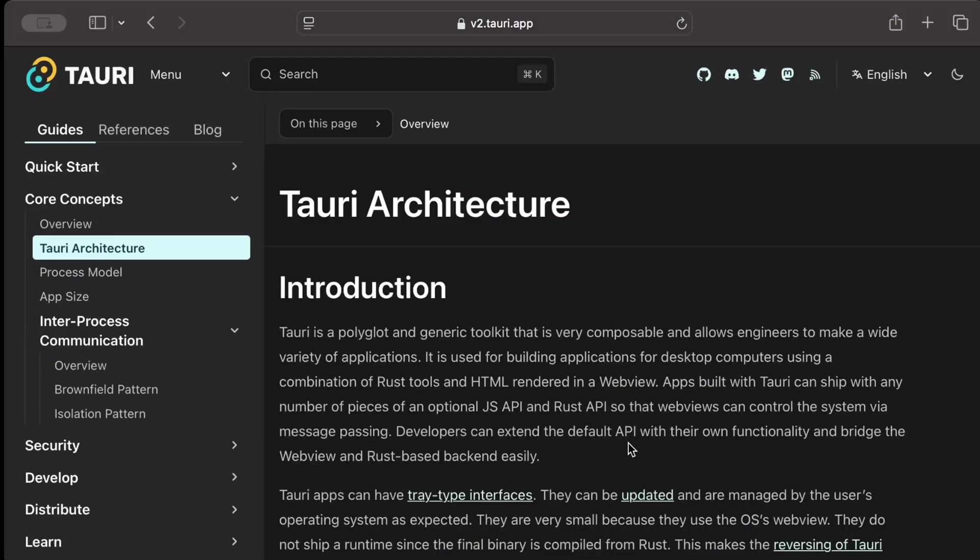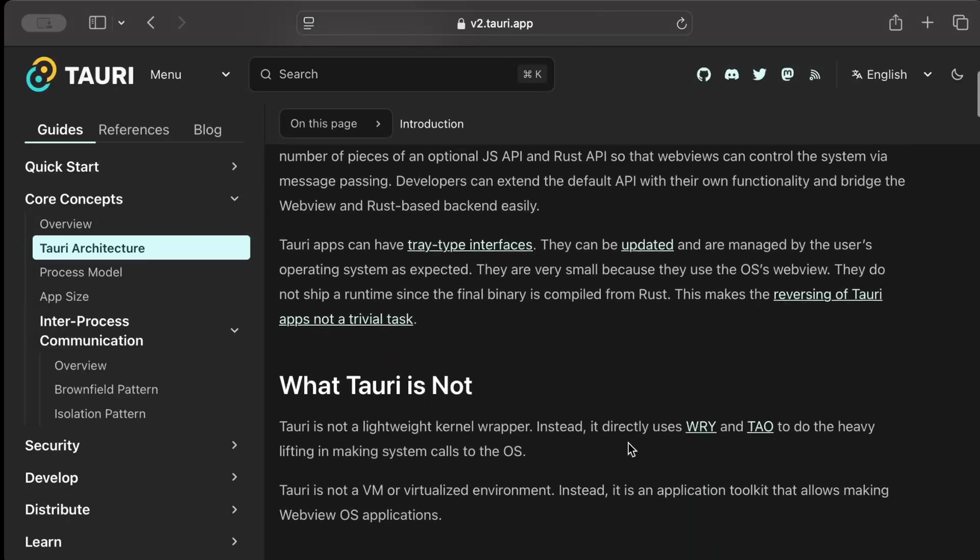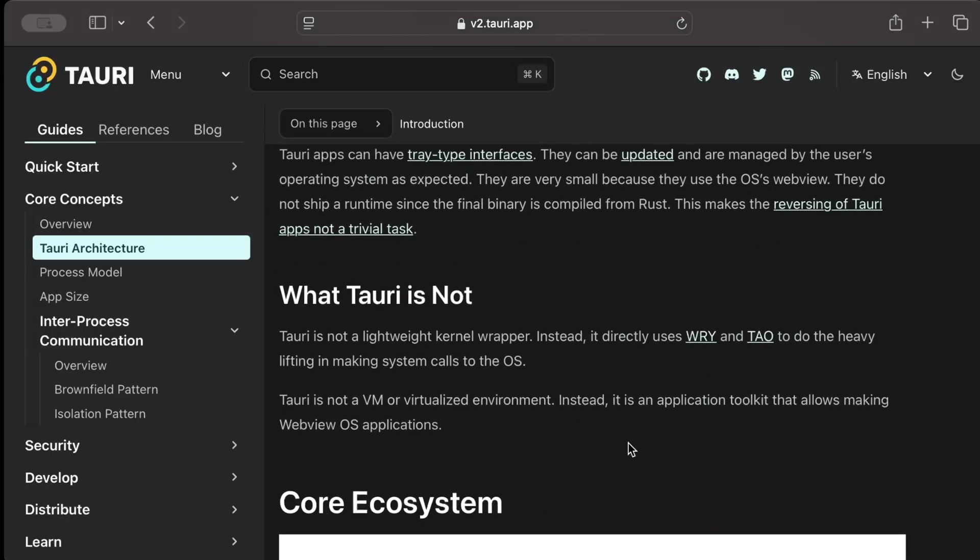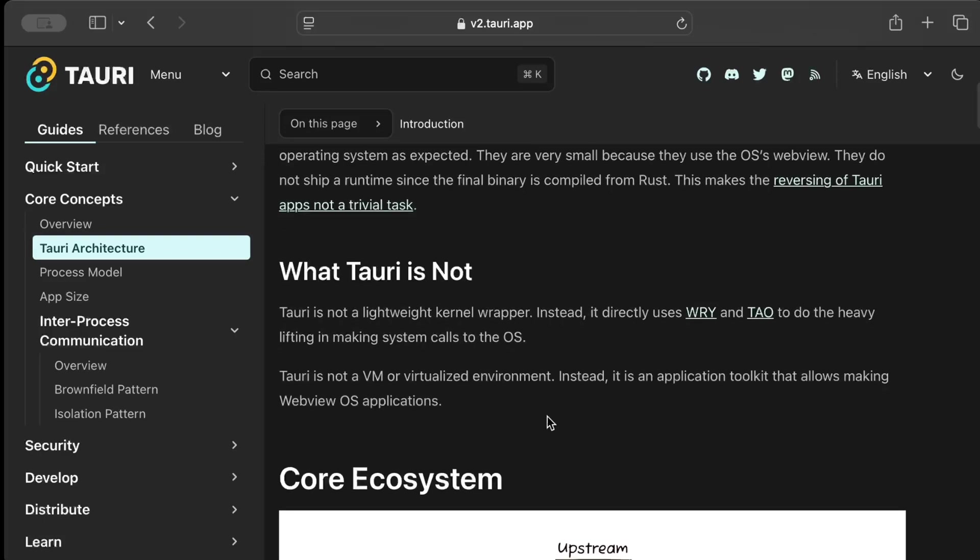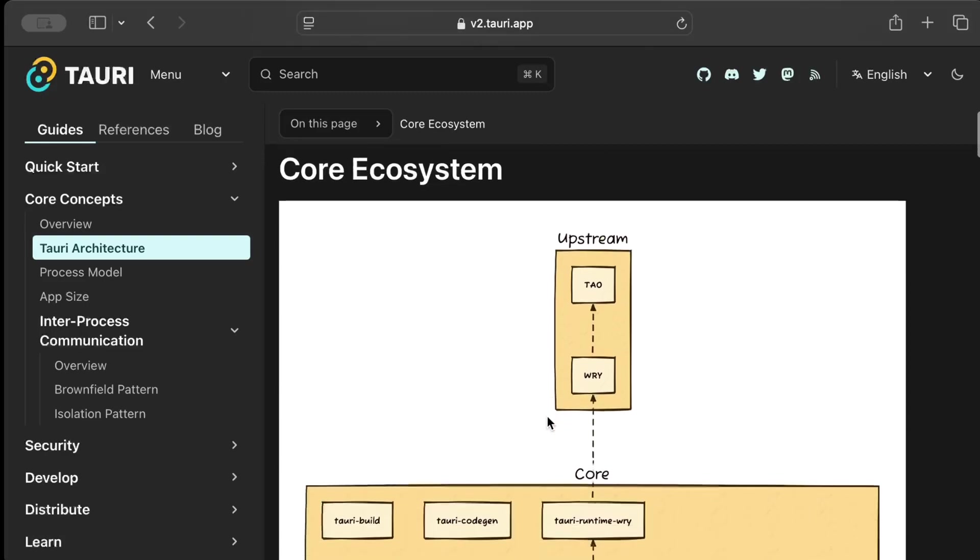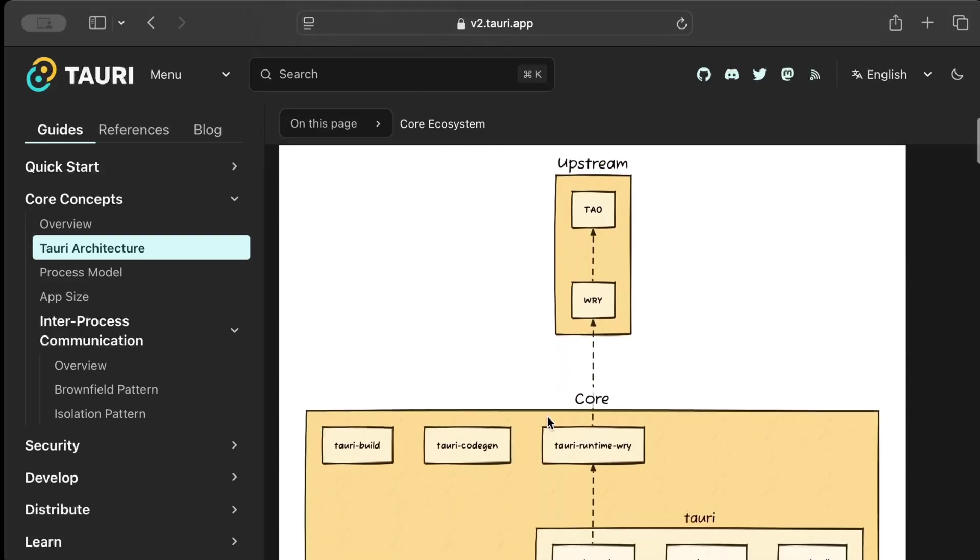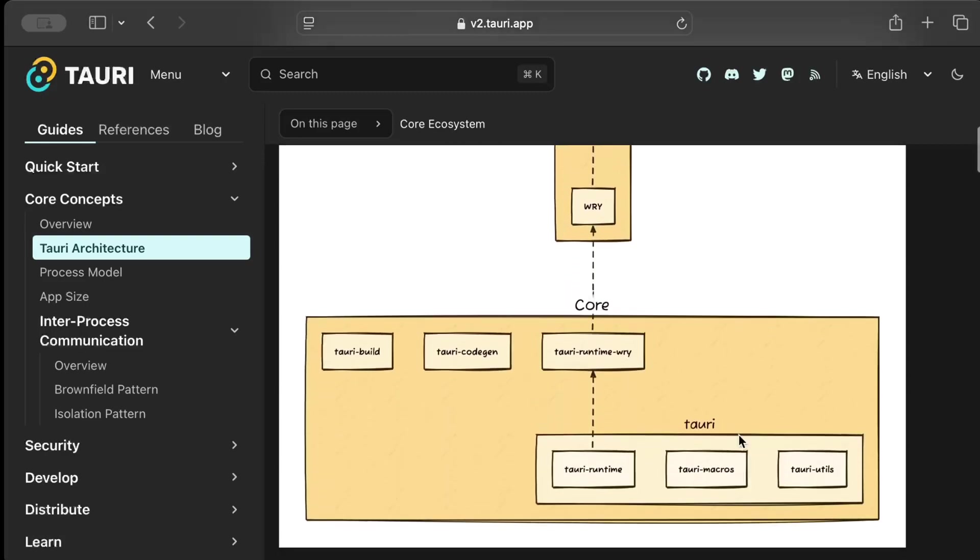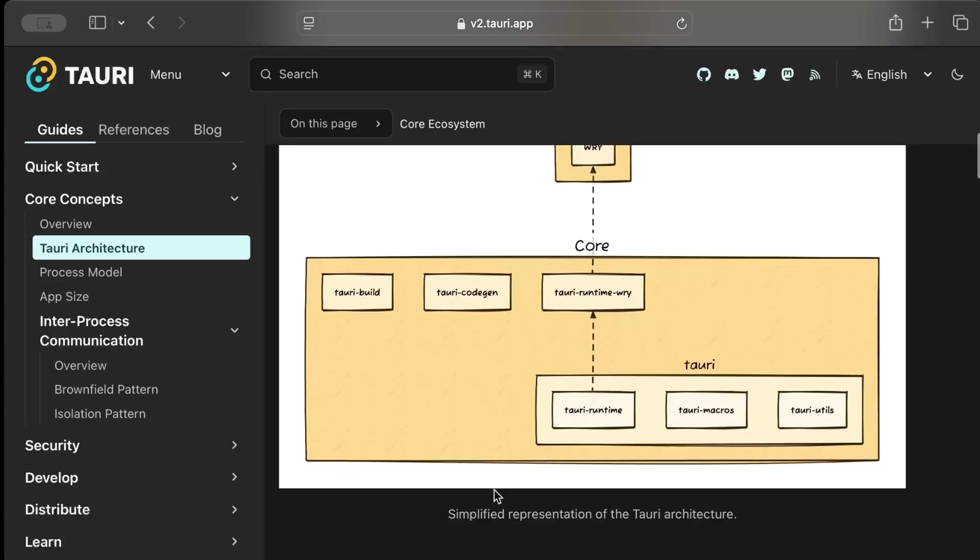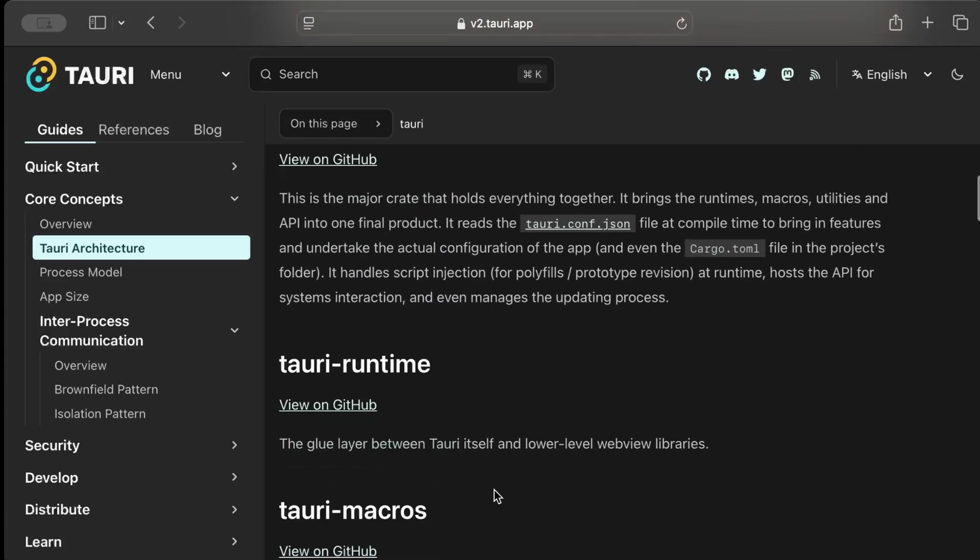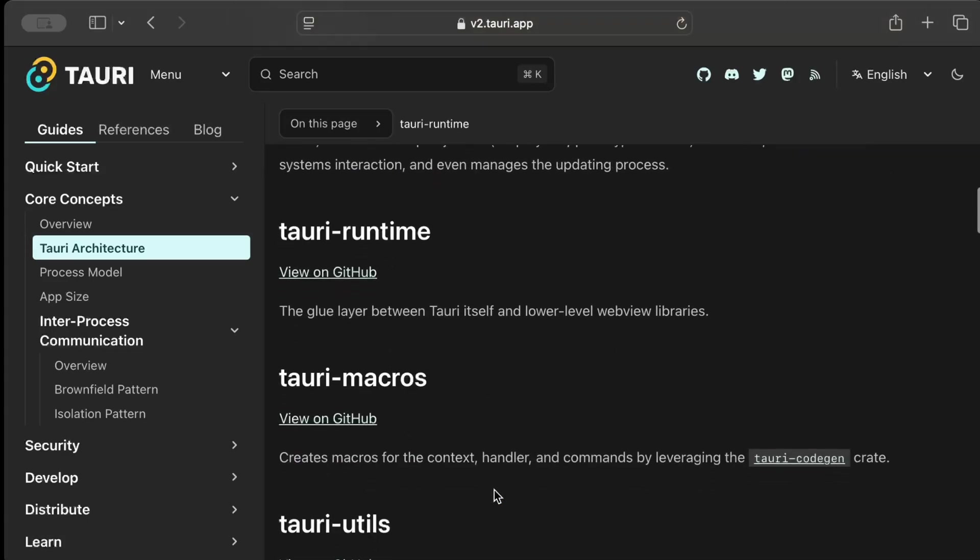And to the architecture we just discussed, on a high level how Tauri works behind the scene. I'll drop this link in the description so you guys can go over this and read this. As you can see, the major two components: Tauri is not a lightweight kernel wrapper. Instead it directly uses Wry and Tao to do the heavy lifting in making system calls to the OS. So that's what we just discussed. You have your core ecosystem, Tao and Wry, and then all of other stuff as well which are different packages.